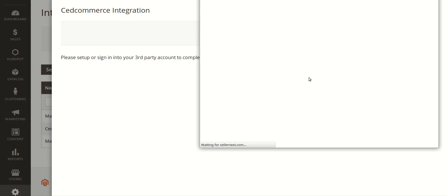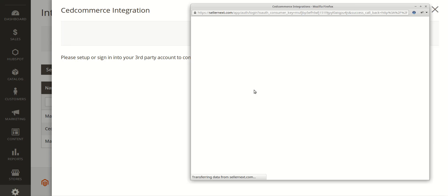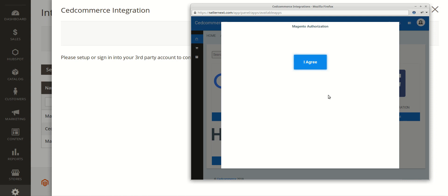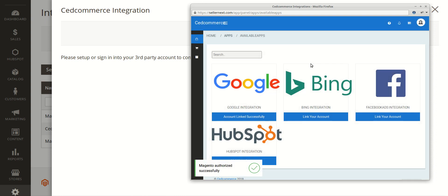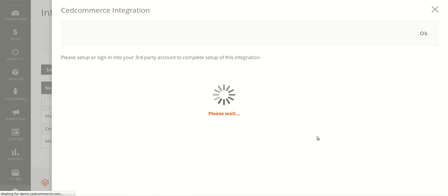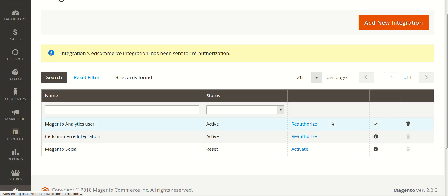Once you click it, a new tab will appear. Since I'm already signed in, it shows a box asking you to click the 'I Agree' button to authorize your Magento 2 store and link it with SellerNext. Once you click it, you'll see the message 'Magento authorized successfully' and this window will close automatically.